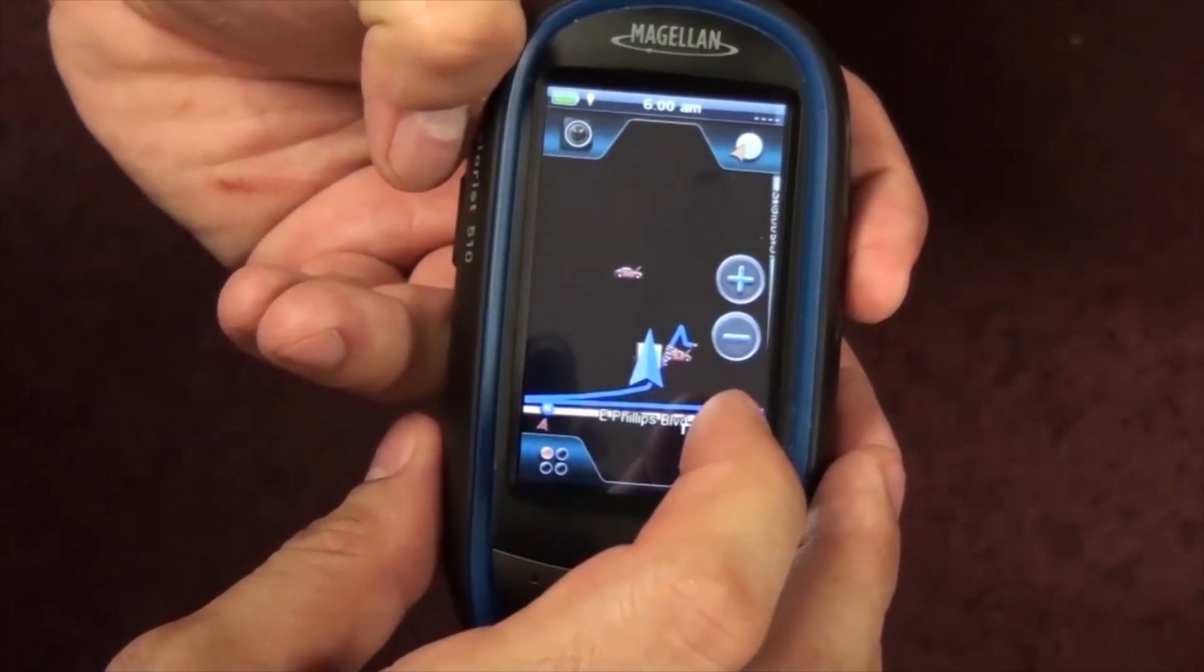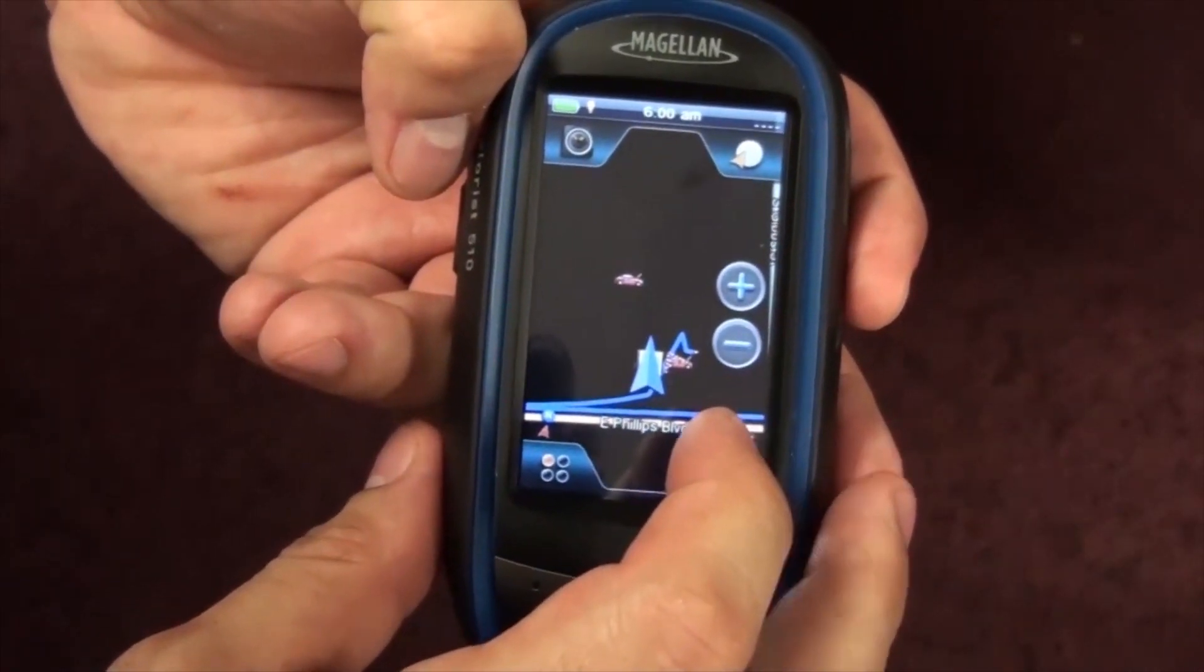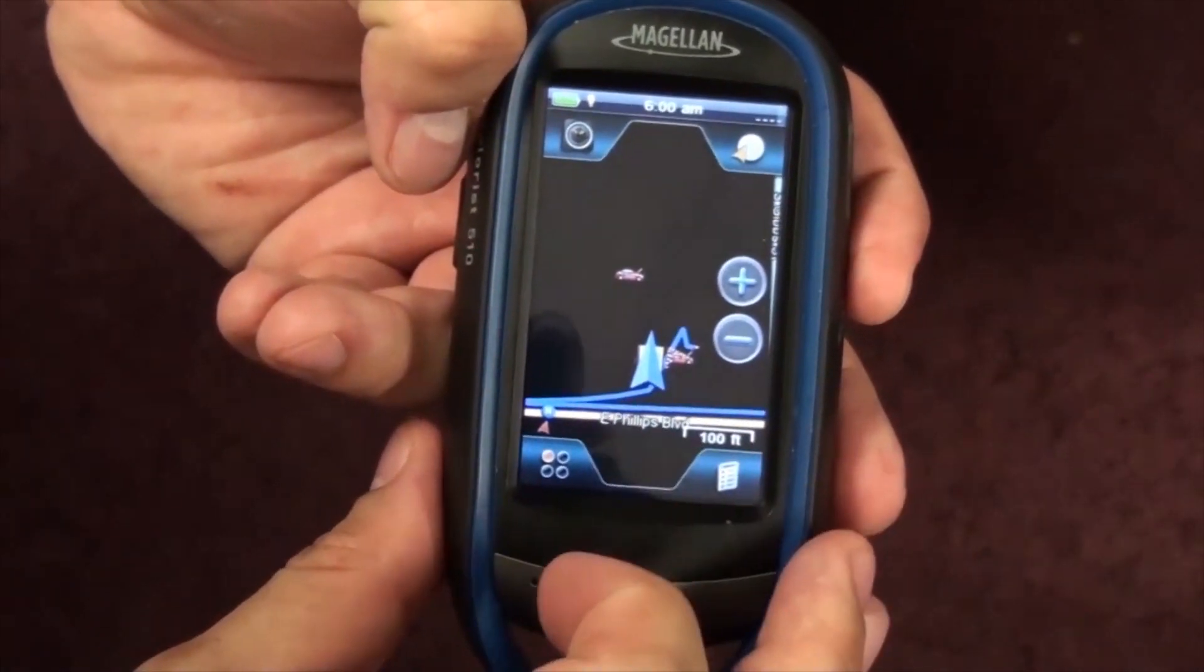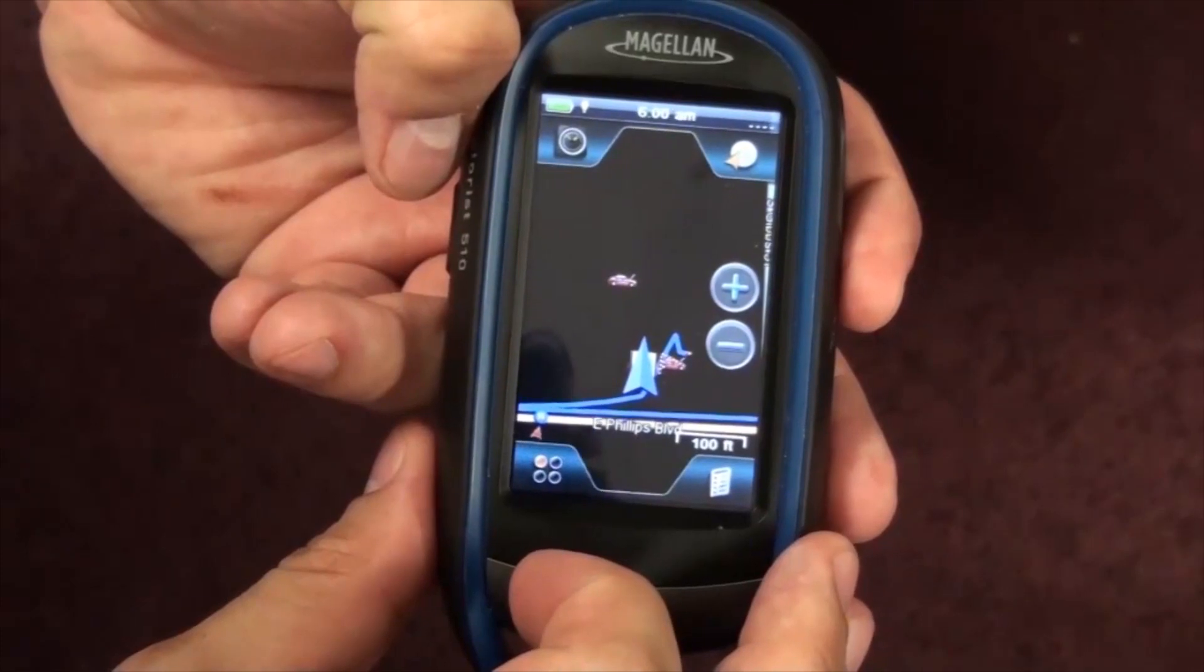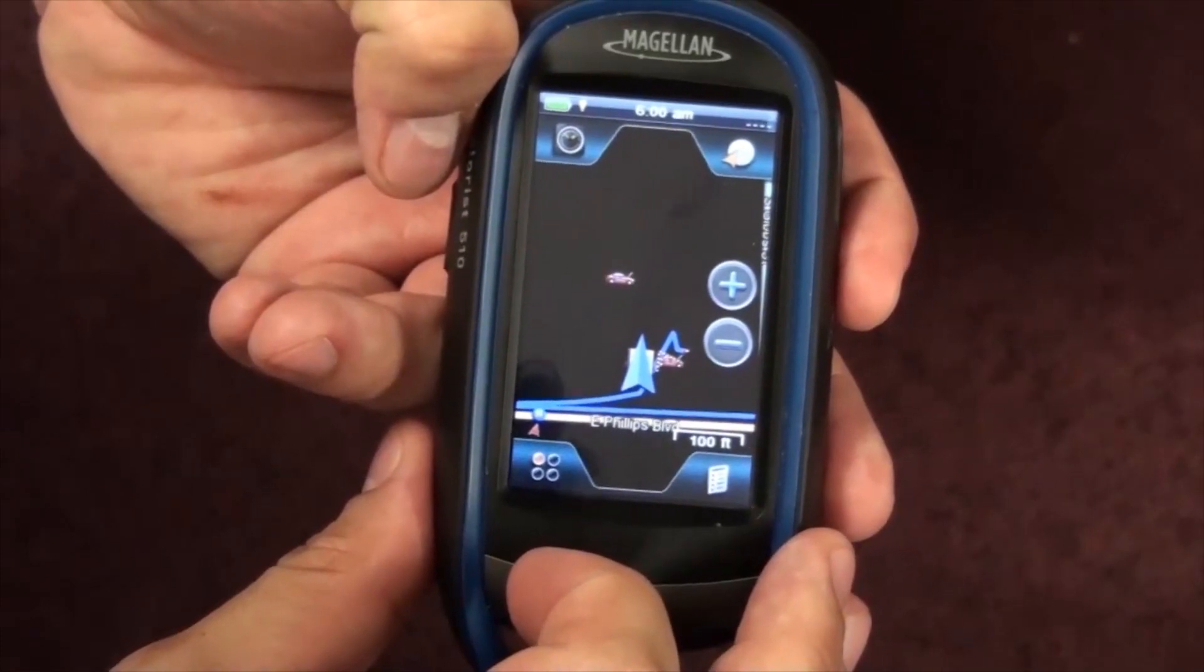Next, you want to access the main menu by pressing on the lower left hand corner button.